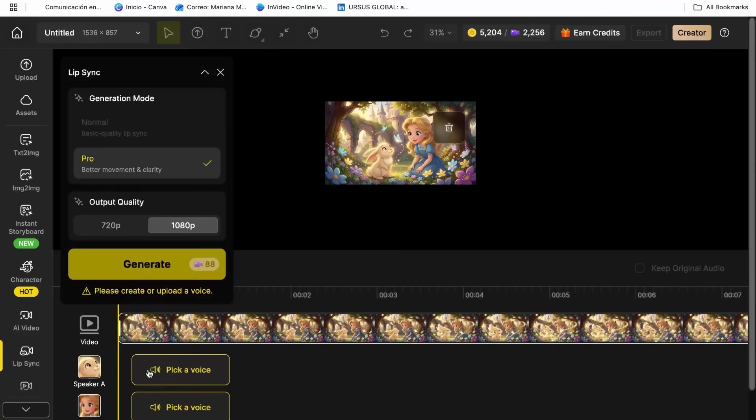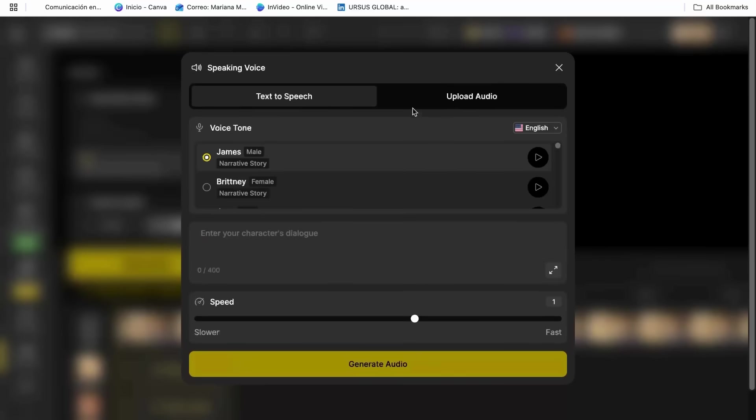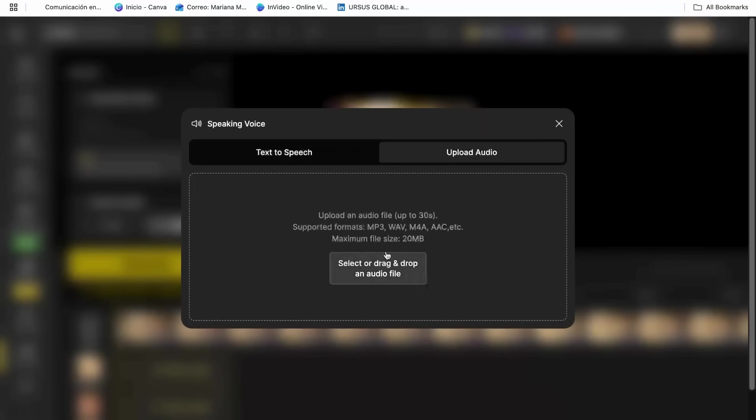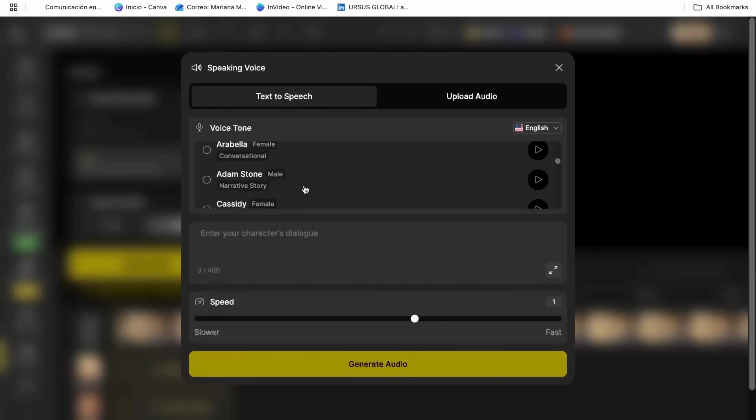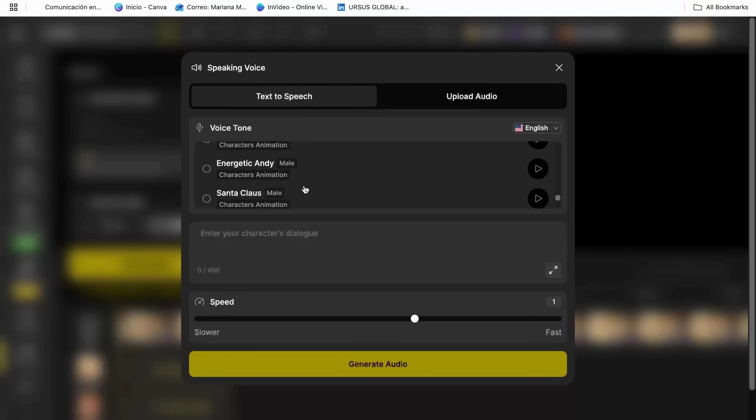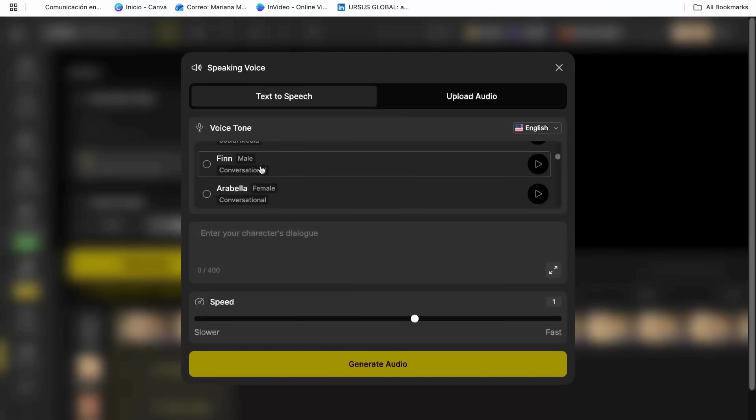You can either upload your own voice recording or use zine's text to speech feature to generate the voice. I love using the text to speech because you can choose from different voice styles that match your character's personality. I chose a friendly upbeat female voice that was absolutely perfect.